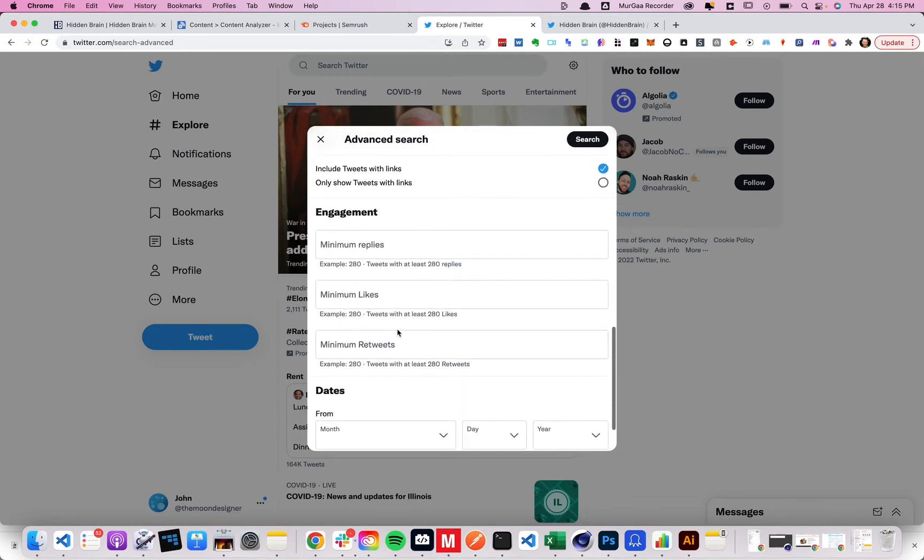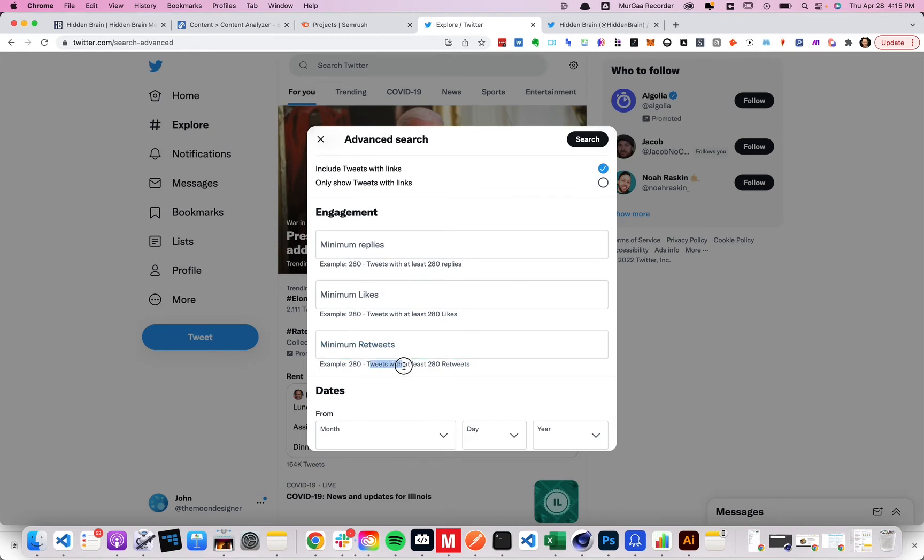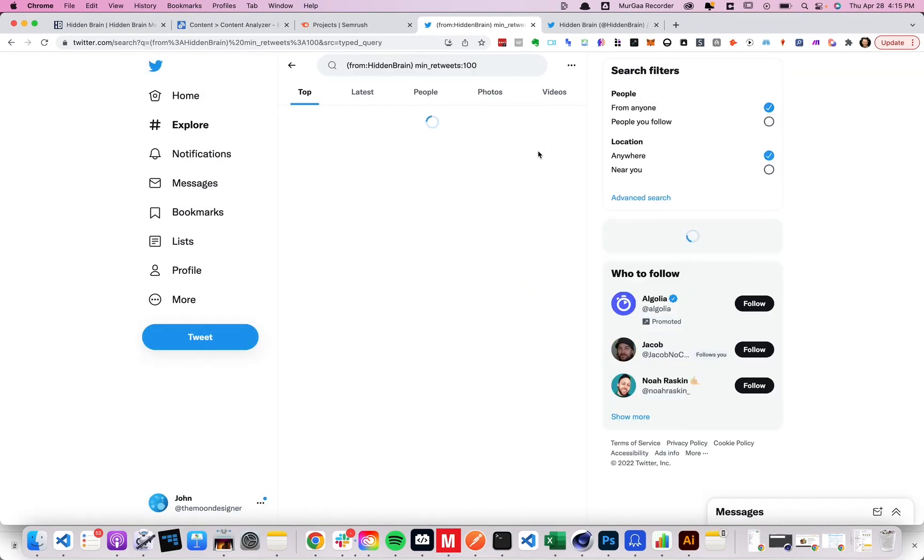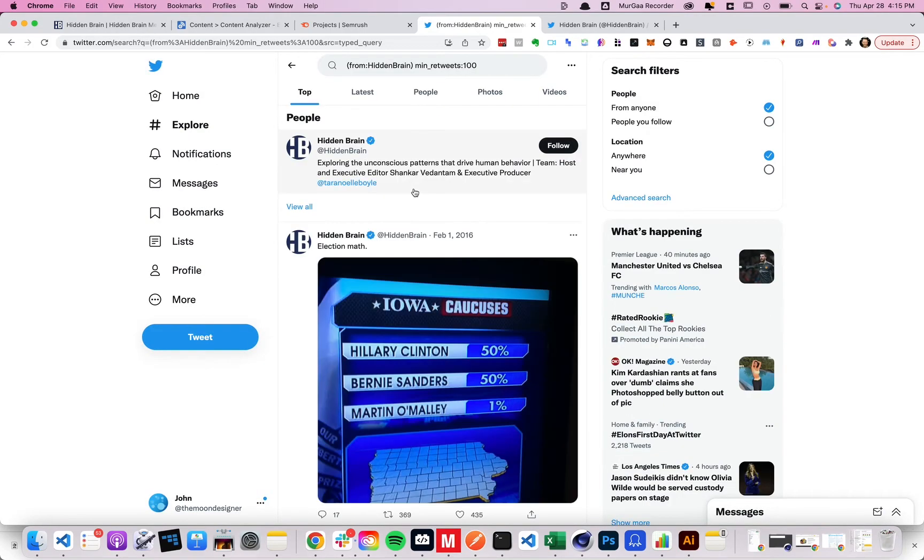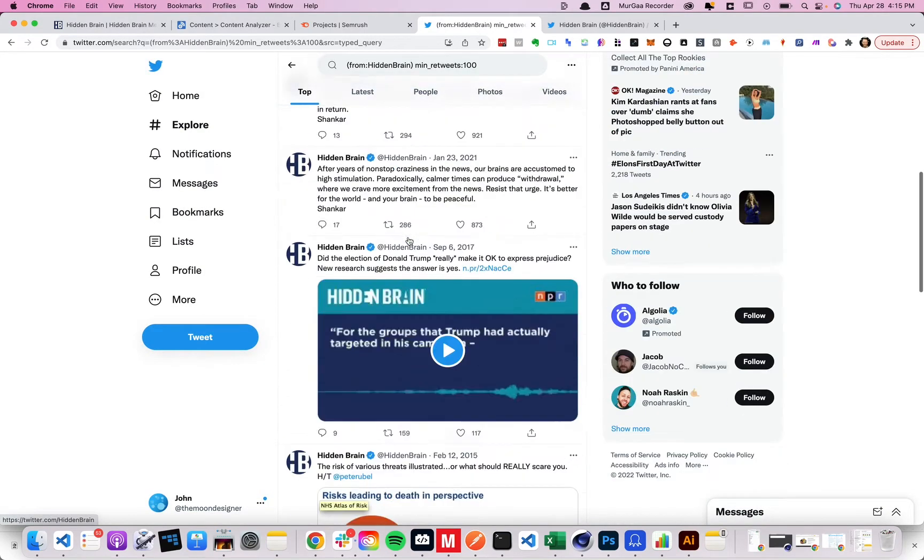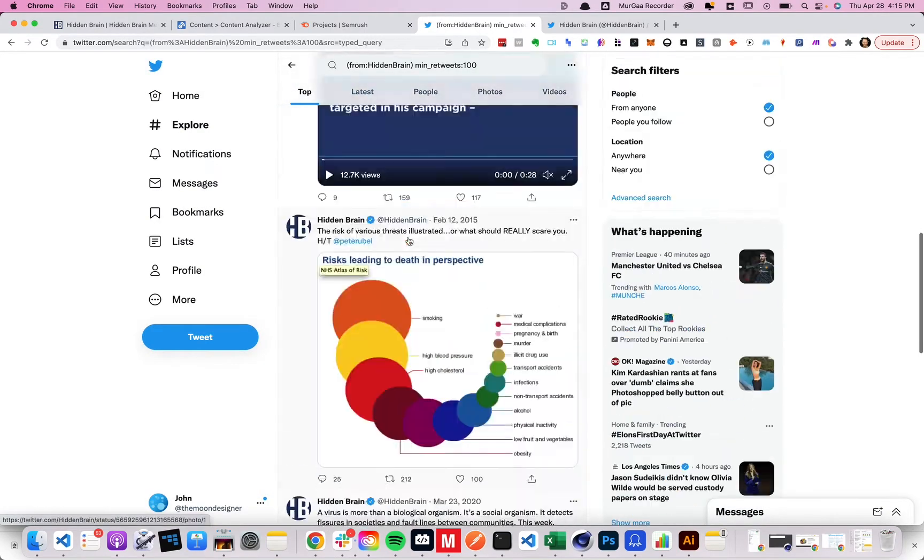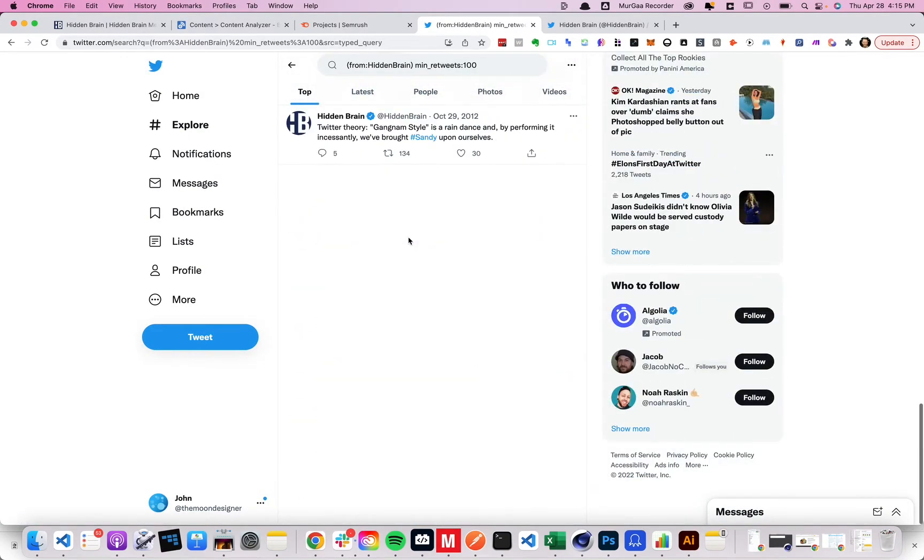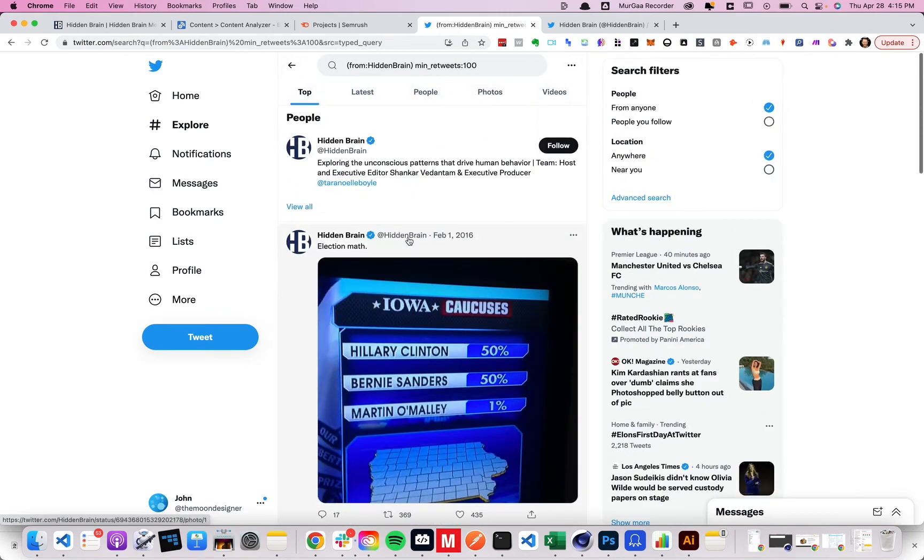And you could do like retweets, tweets with at least, and you have to play around with this. Cause like, who knows, maybe a minimum of a hundred. And then we can see here and that's it. So this is interesting.